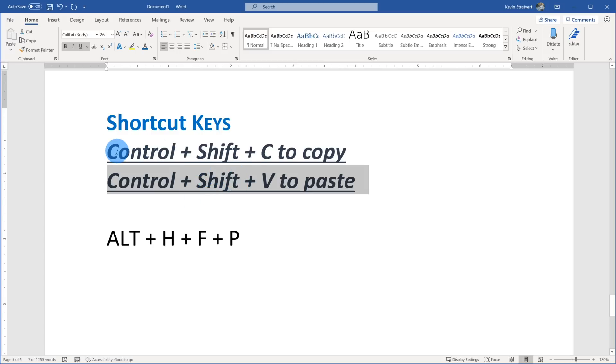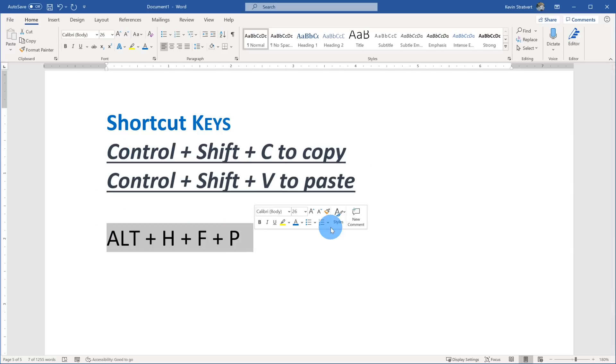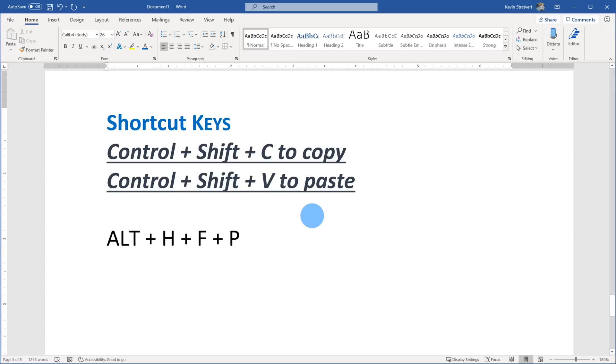Now, this shortcut key will work in both Word and PowerPoint, but it doesn't work in Excel. In Excel, there's another shortcut key that you could use, and it's Alt H, F, and P. Now, you might think to yourself, how am I ever going to remember that shortcut key, Alt H, F, P? That seems really complicated, and it's not that intuitive. Well, let me show you how you can remember it.